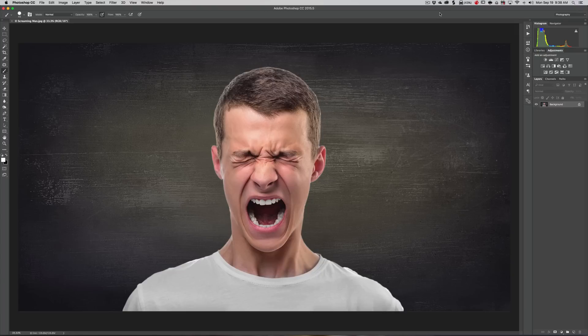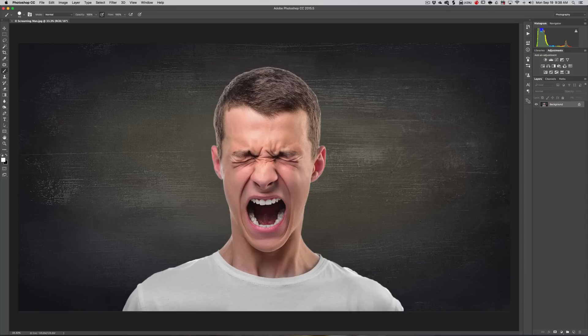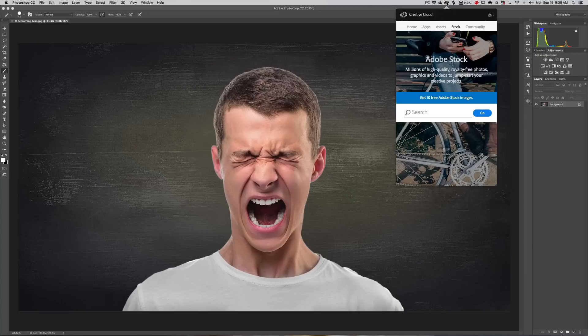It's really easy to search. You just go up here - I'm using a Mac of course - to the Adobe CC icon and it defaults to the Stock tab.